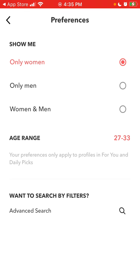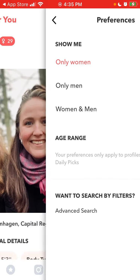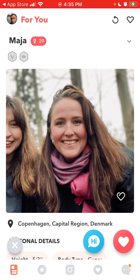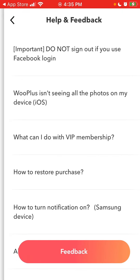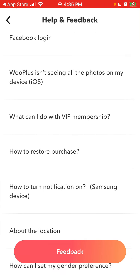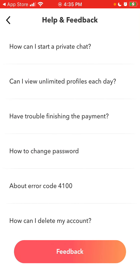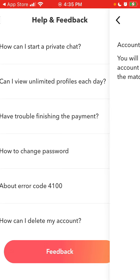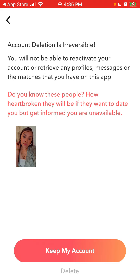You can set up your preferences — your age range and advanced search. There is also help and feedback. If you want to delete your account, you can just tap here to delete an account, then tap delete at the bottom.